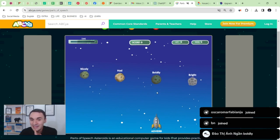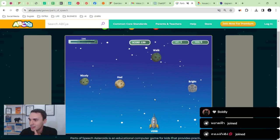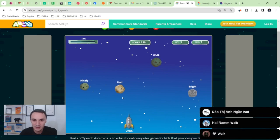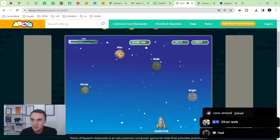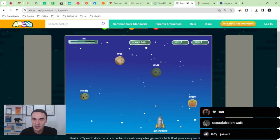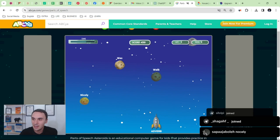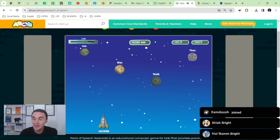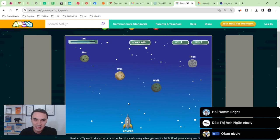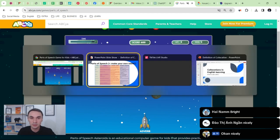Let's play again — help me hit that adverb. Is it 'bright,' 'boldly,' 'had,' or 'nicely'? Boldly — that's right, most adverbs end in '-ly.' Where is the verb? 'Had' — correct. The adjective describes nouns — it's 'bright.' I'll send you the link to this game; it's a really nice way to improve your knowledge of parts of speech.